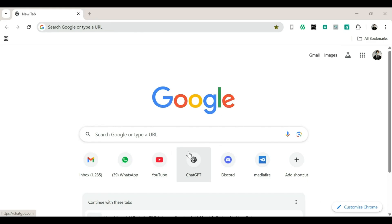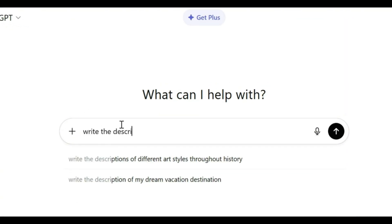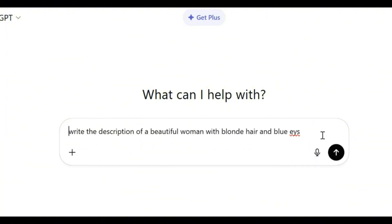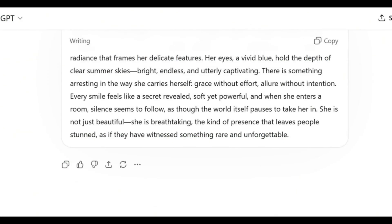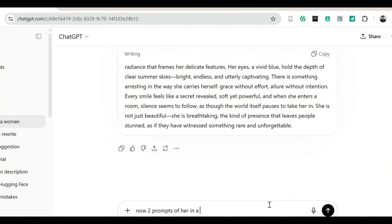FreePick AI. Next up on the list is FreePick AI. First, open your browser and head over to ChatGPT. Ask it to write a description of a beautiful woman. And if you have any specific features in mind, like hair color, eye color, or style, write them down too before clicking send. Once your base prompt is ready, ask it to write two prompts of her in a bikini.